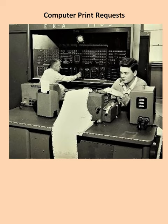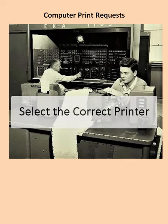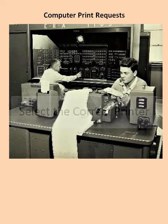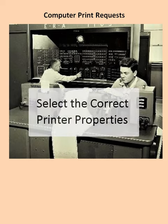Before sending a print request from a computer, make sure you select the correct printer and the correct printer properties.